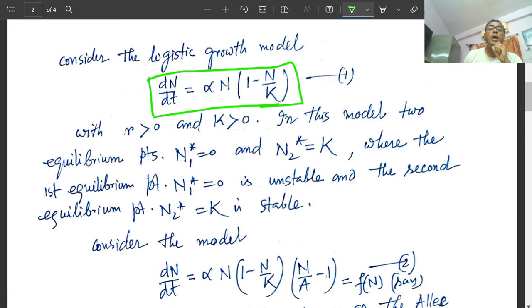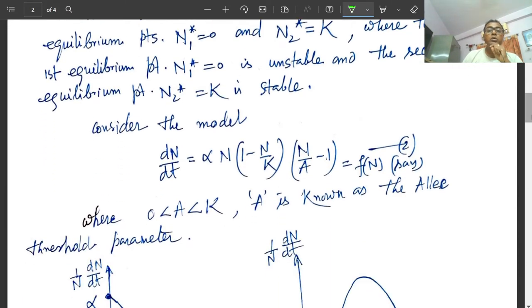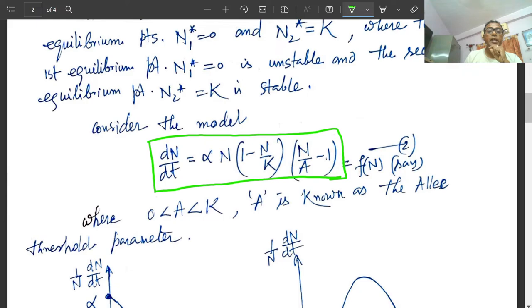Now we consider the new model (Model 2): dn/dt = alpha·n·(1 - n/k)·(n/a - 1), where 'a' is the Allee threshold parameter with 0 < a < k.